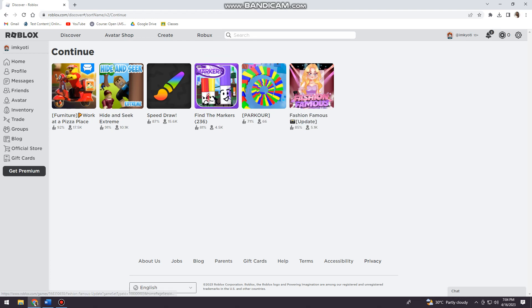So that's it! That is how you see all the games you've played on Roblox. I hope this video helped you, and if it did, make sure to like, subscribe, and hit the bell notification so you won't miss a video. See you in the next one and have a great day!